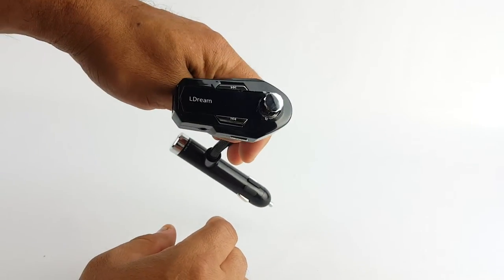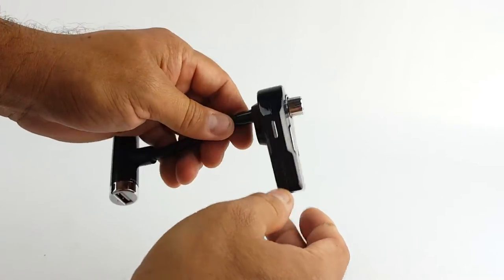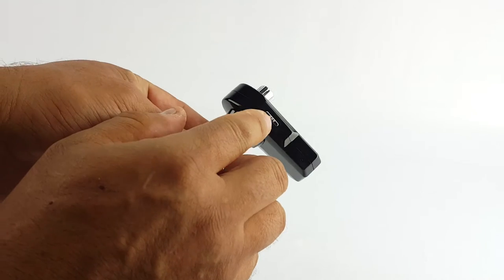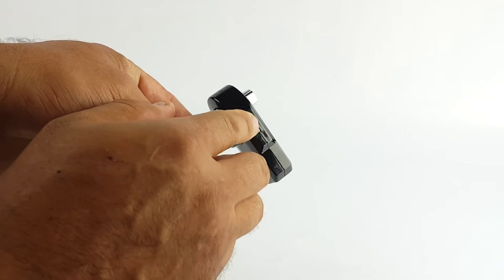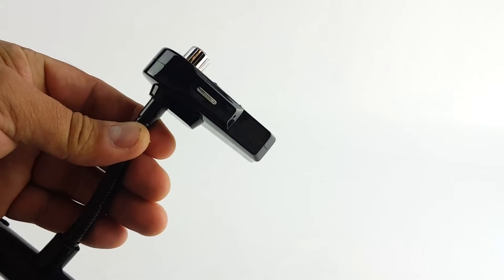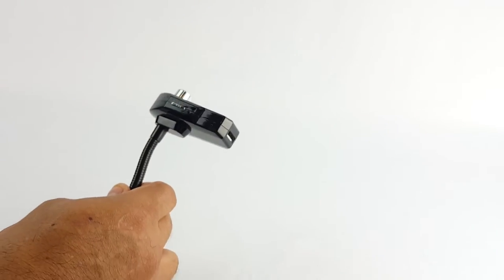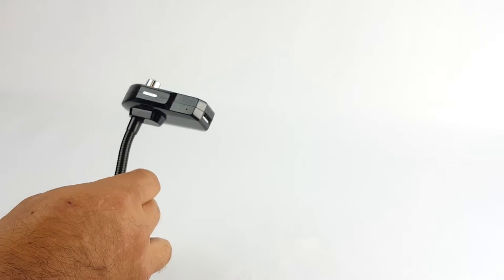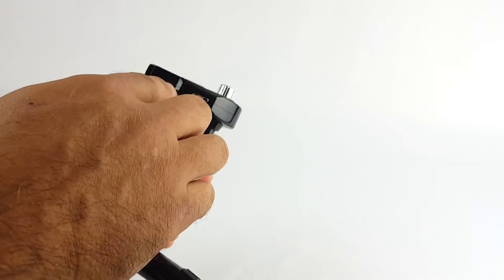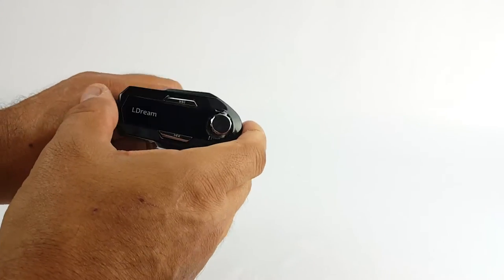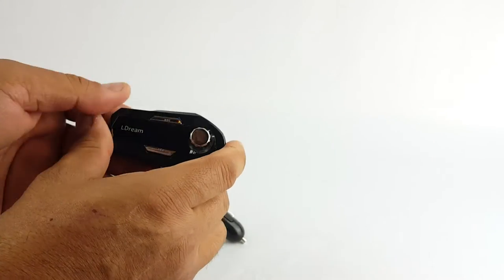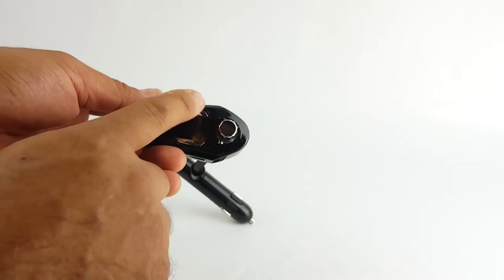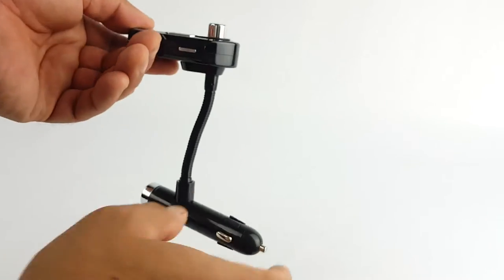You got controls here - it says forward, maybe like fast forward or something like that. Let me get some more light. Aux cable port here. Remember this is an FM transmitter, so you have skip and preview buttons.